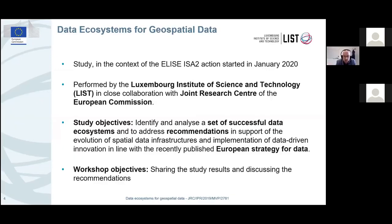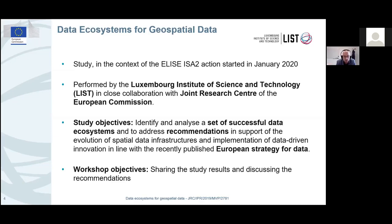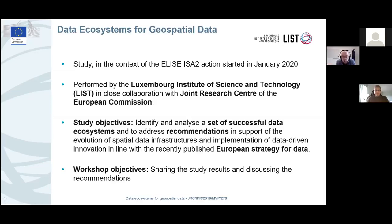The project started in January 2020. It is performed by the Luxembourg Institute of Science and Technology, and we have been working very closely together with colleagues from the list from the very beginning. The objective of the study is to identify and analyze a set of successful data ecosystems and to learn from those ecosystems, coming up with actionable recommendations that can help us in the transition from spatial data infrastructure thinking.